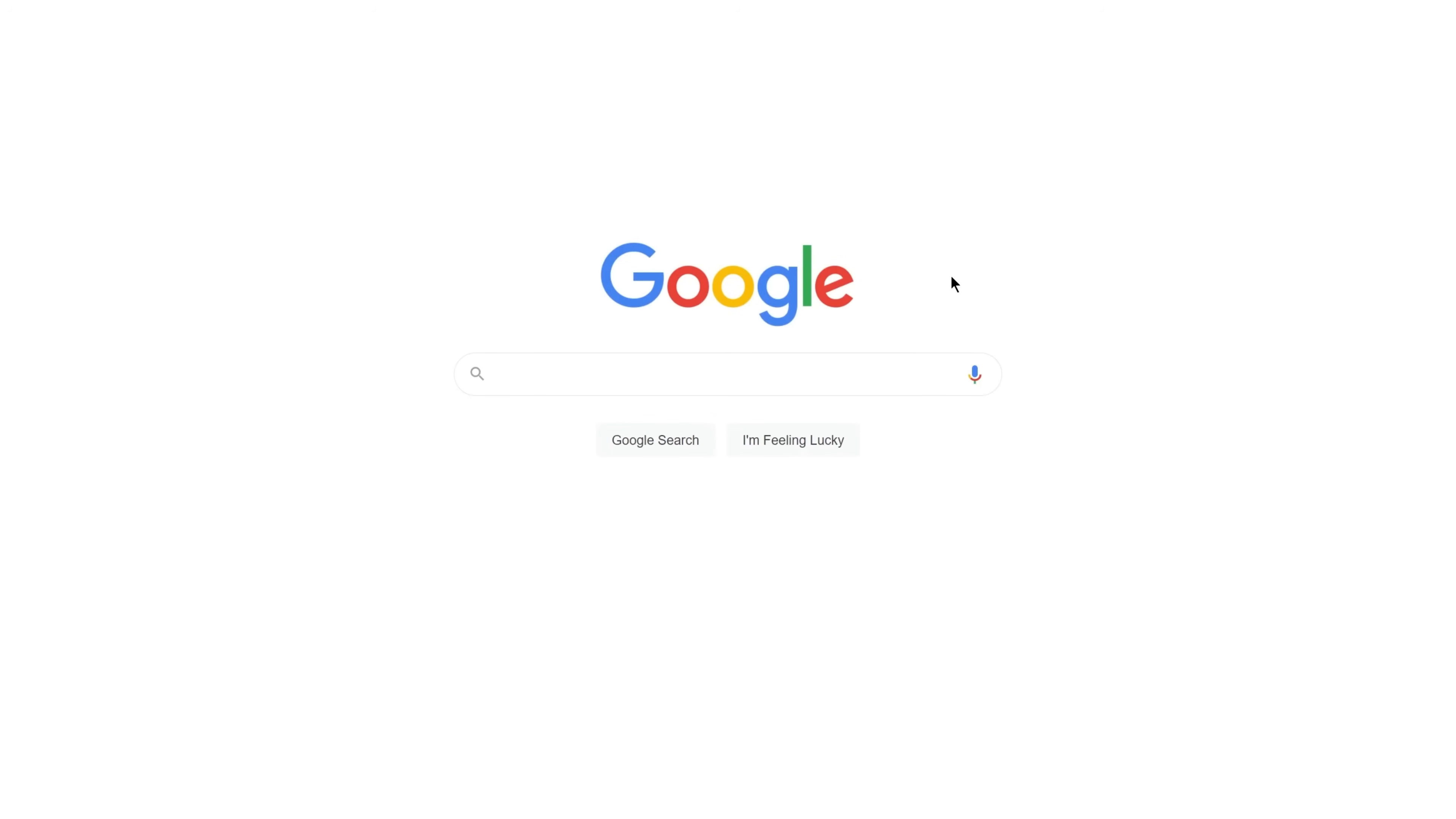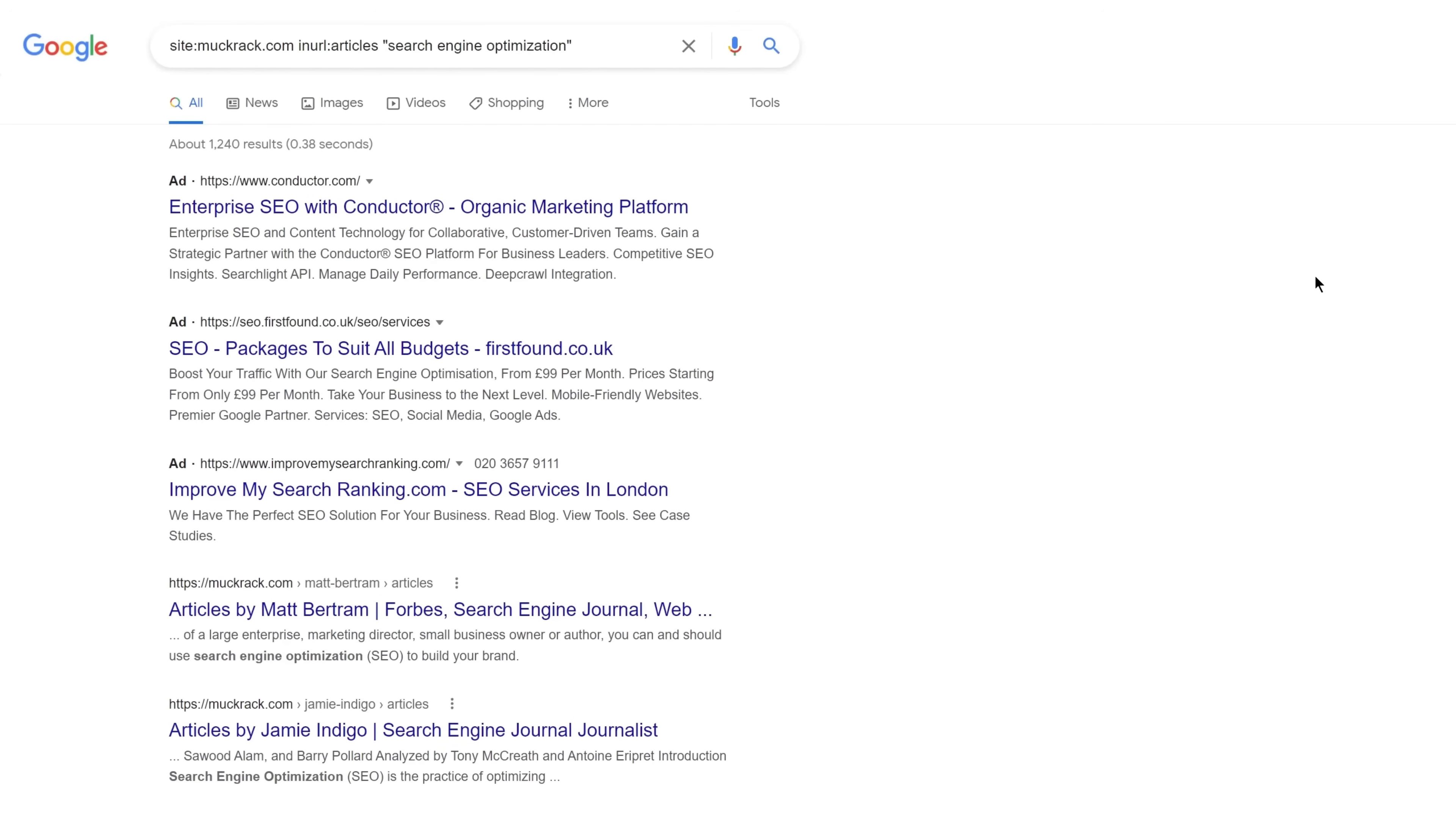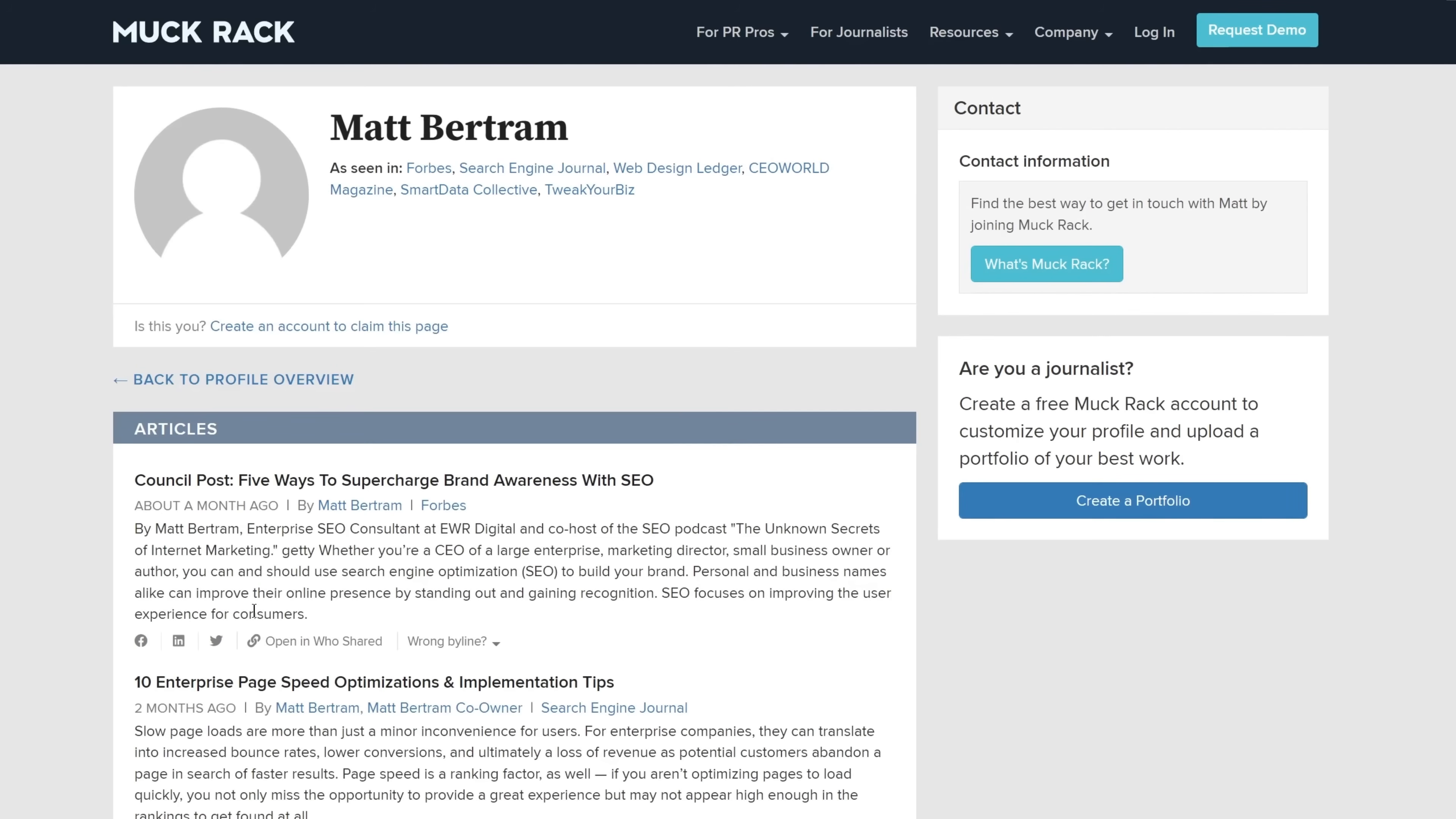So assuming we wanted to find journalists for a digital PR campaign, we can start by searching for site:muckrack.com, which will narrow results down to just pages from Muckrack. Then I'll add inurl:articles, meaning all results must have articles in the URL. And then I'll add a topic related to our niche, which we'll search anywhere in the HTML code. From here, you can build your list of prospects and pitch your story to people who might cover it.